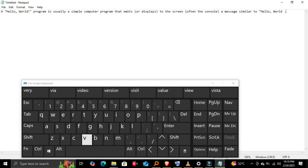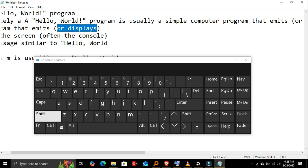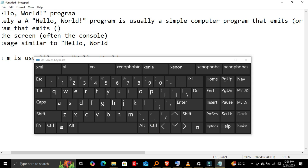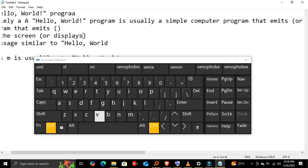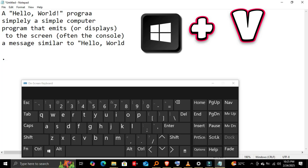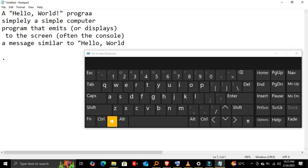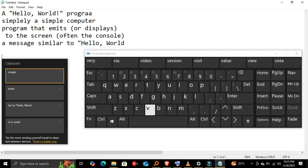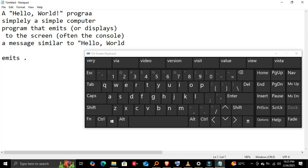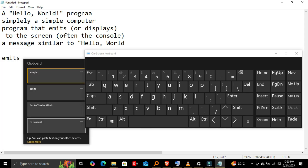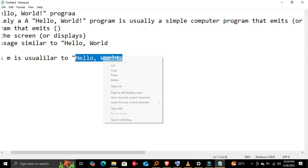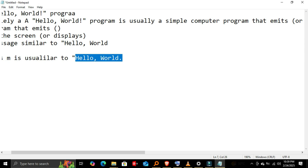Advanced copy and paste tricks. Cut paste: instead of copying, this removes the selected item and pastes it elsewhere. Win-V clipboard history saves multiple copied items for easy pasting. Right-click shortcut: if you forget the shortcuts, right-click and select copy or paste.